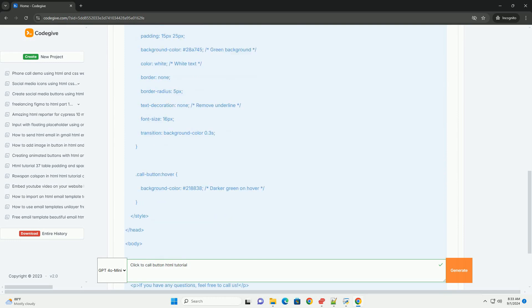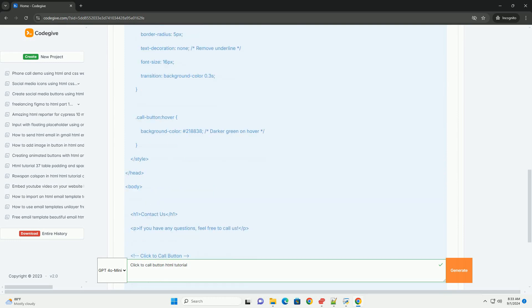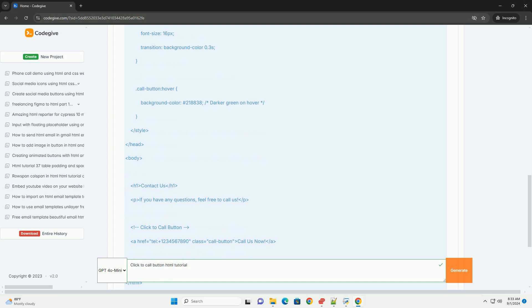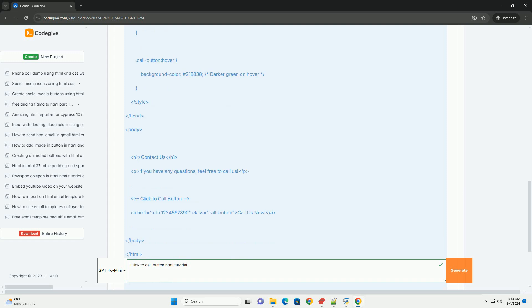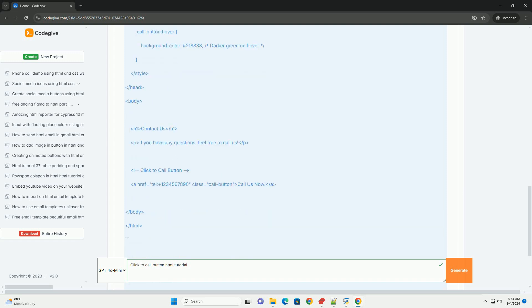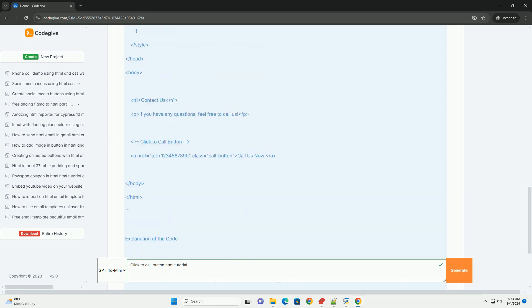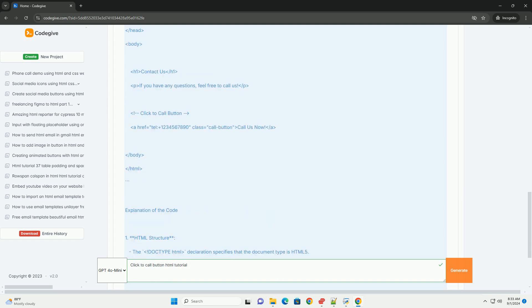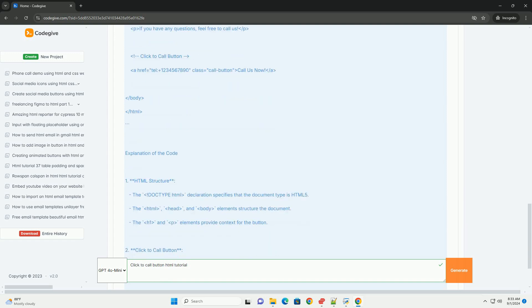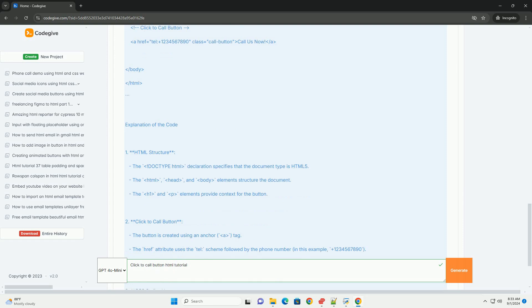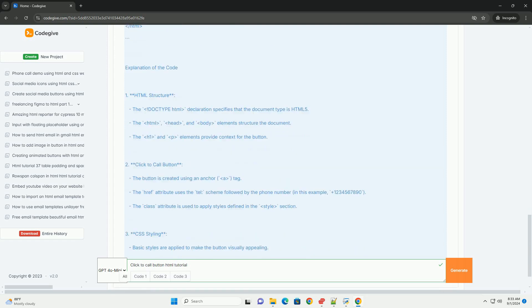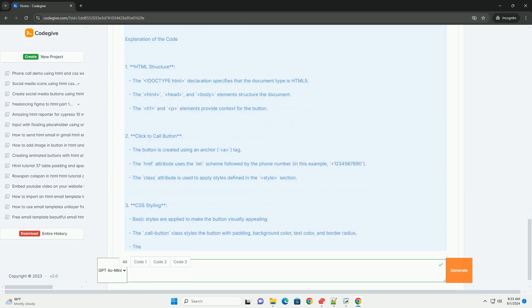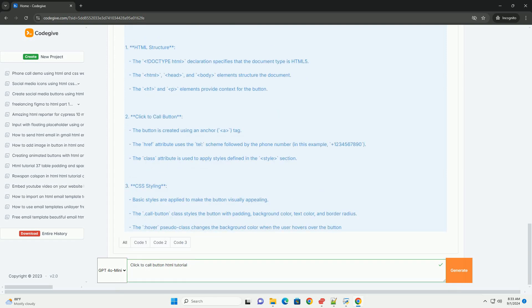It typically involves using the Tel URI scheme, which allows web browsers to understand that a clickable element should initiate a phone call. The design of the button can be customized to ensure it aligns with your website's aesthetics.